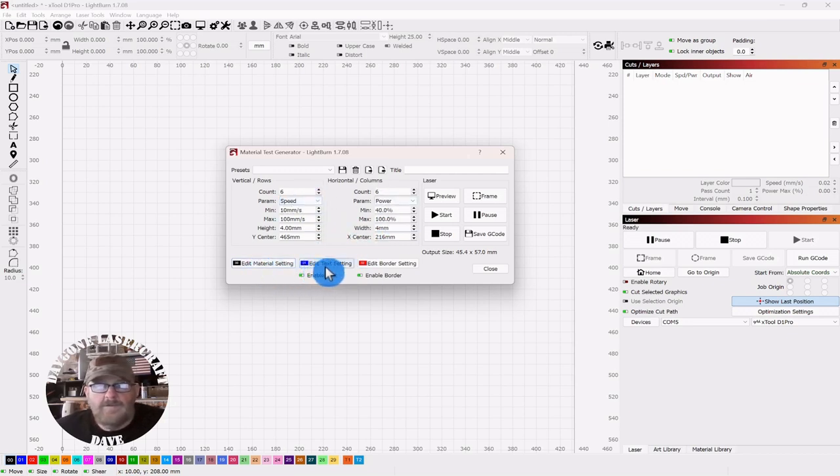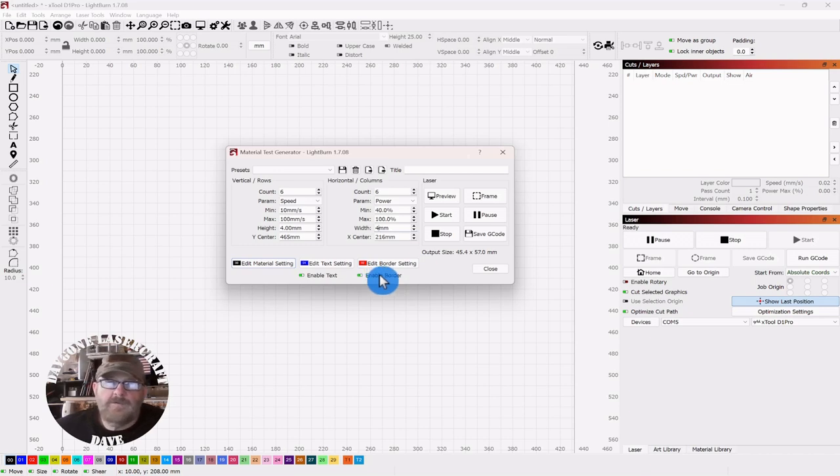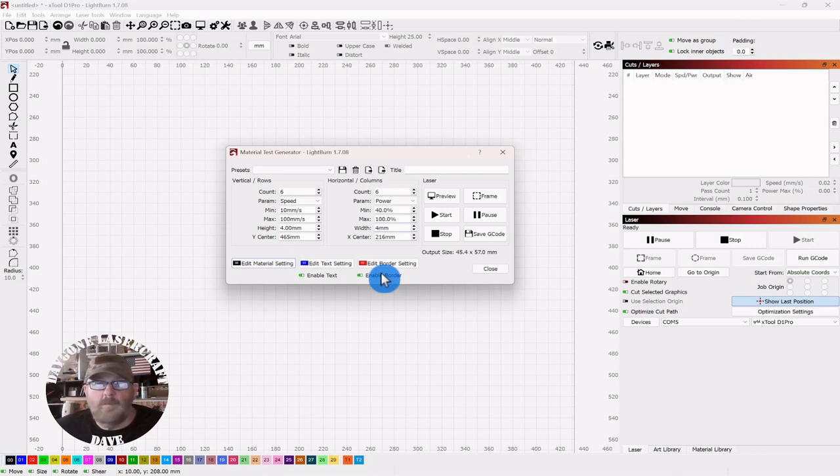Now, down across the bottom, first, this edit border setting, I believe that was added around version 1.6. And that's if you're cutting on wood and you want to cut it out when you're finished with your test. Or if you just want to put a border around it, you can set that here.